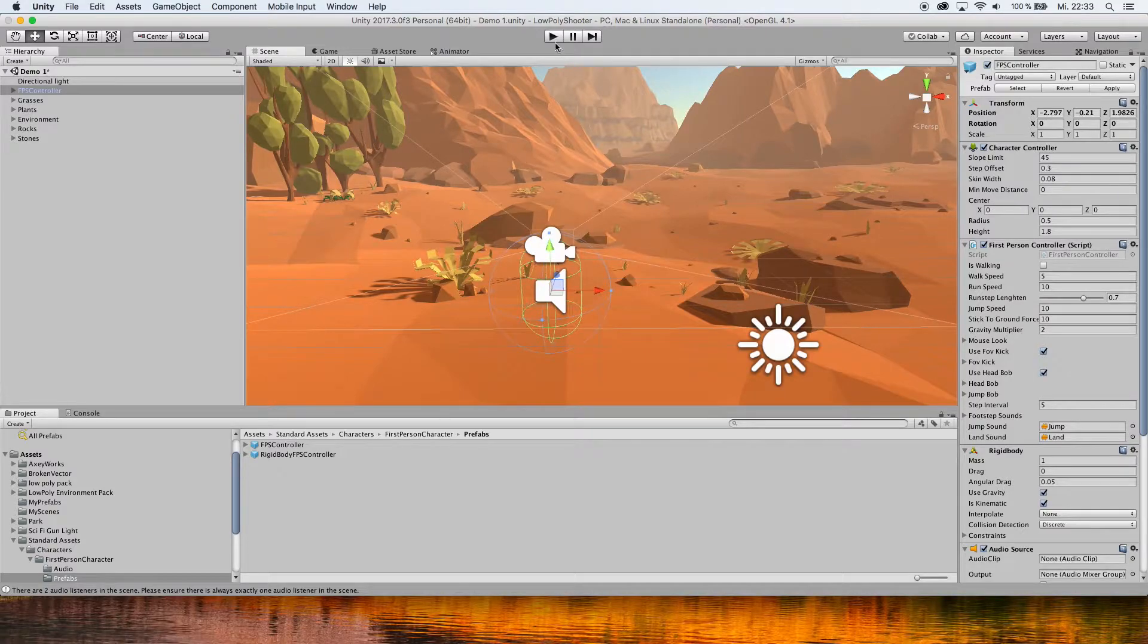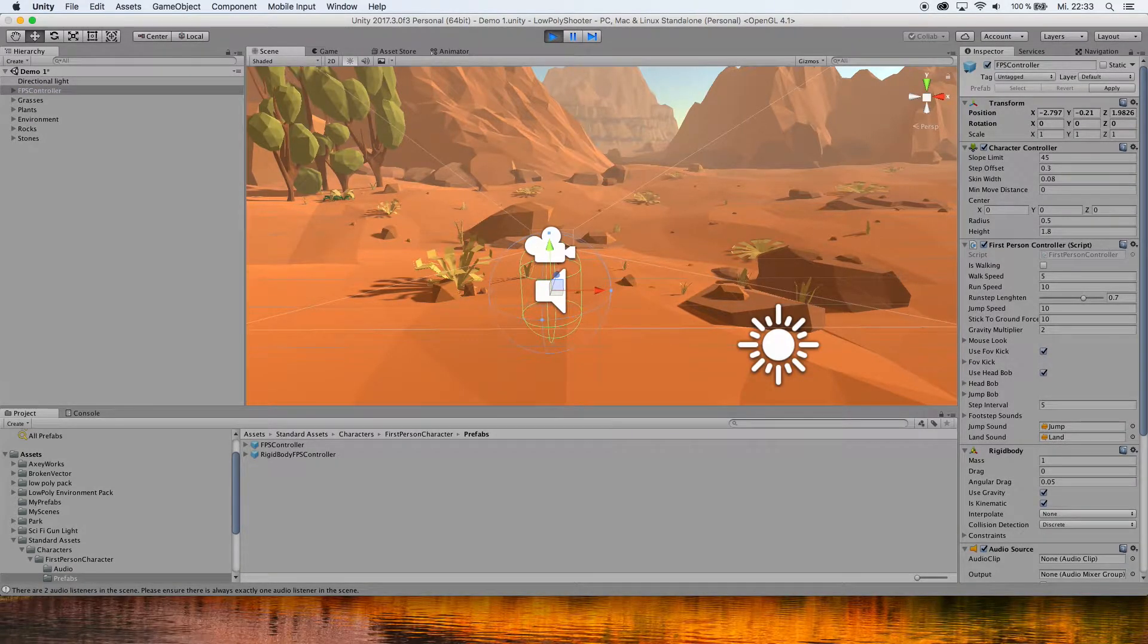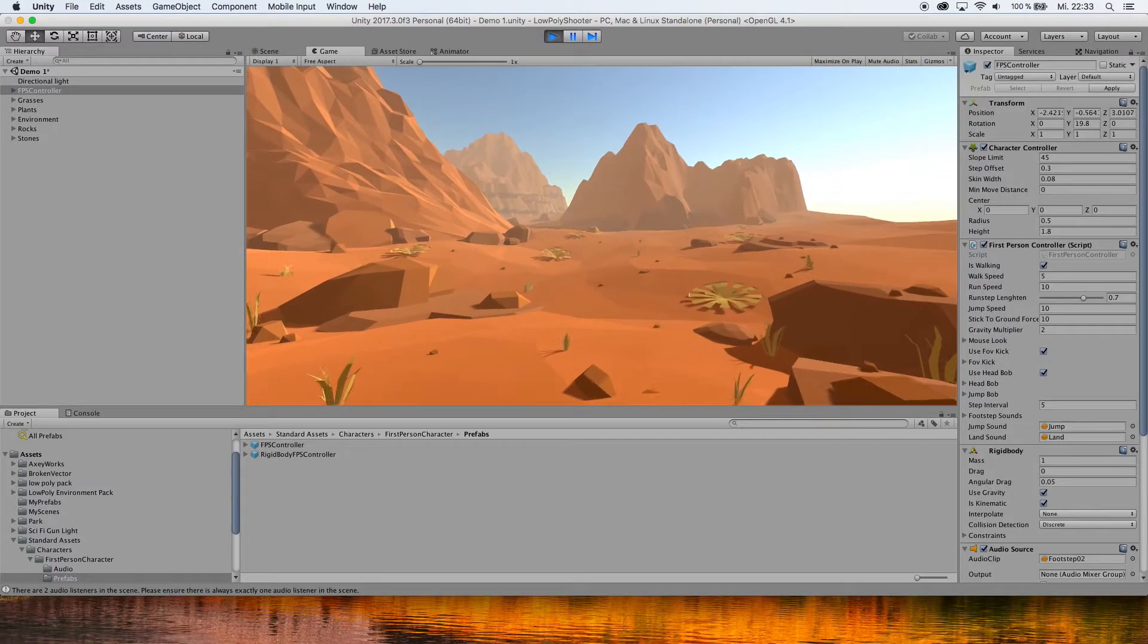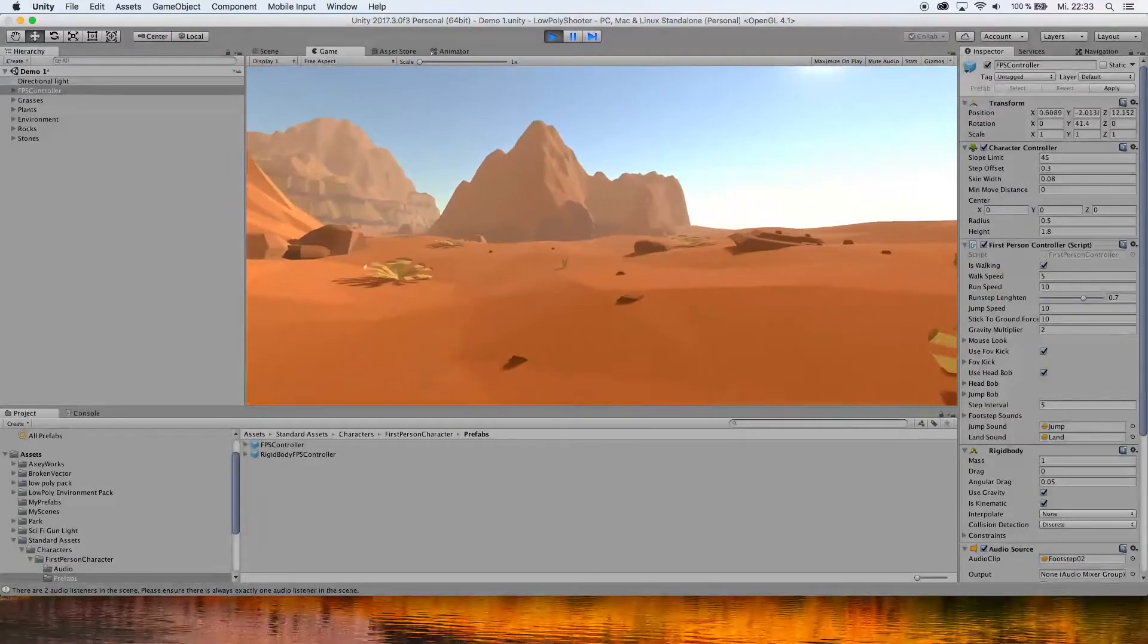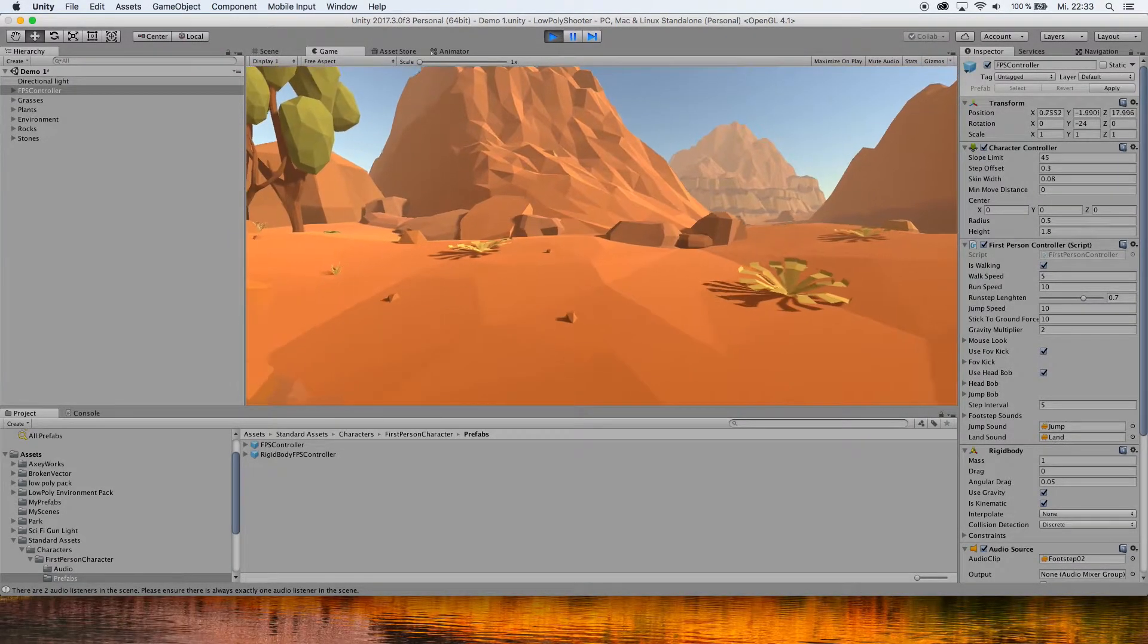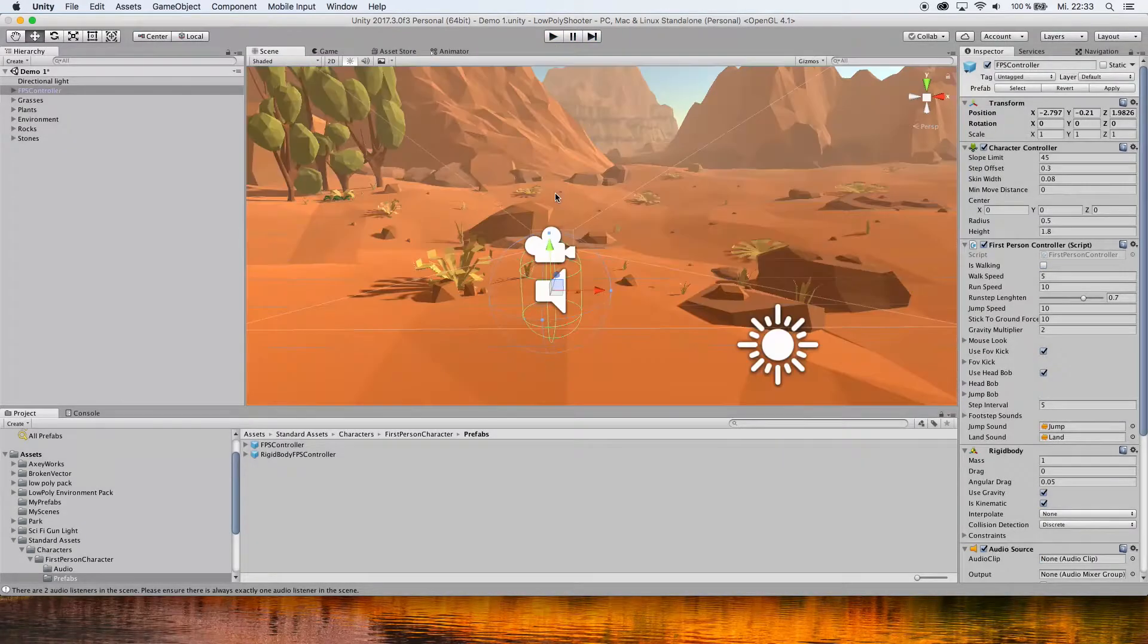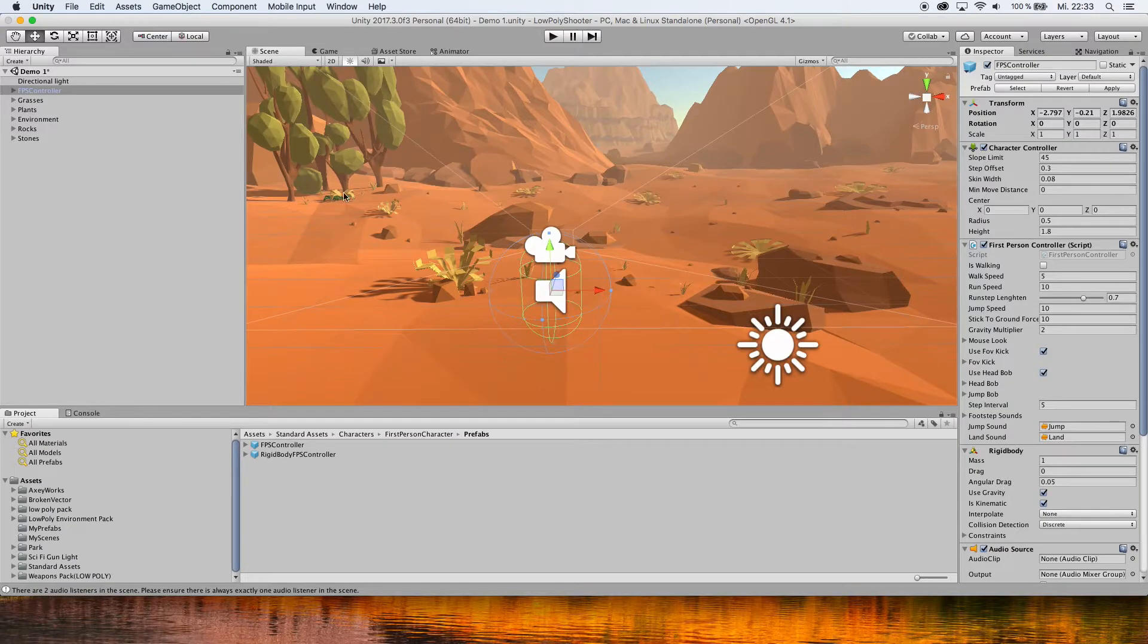And with this alone, you already have a first-person view which you can walk around in and jump. You have some sounds playing. Now we want to add a weapon to this, so what we're gonna do